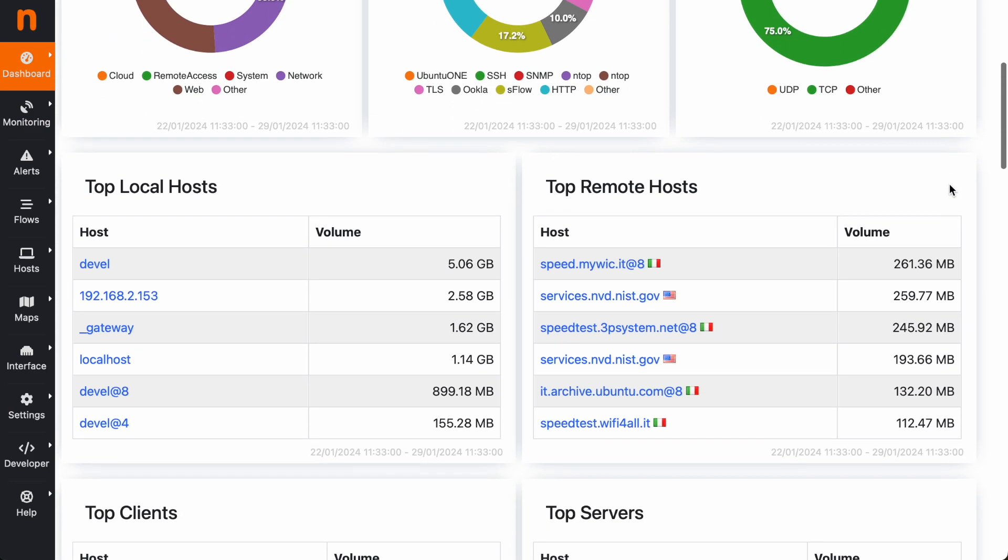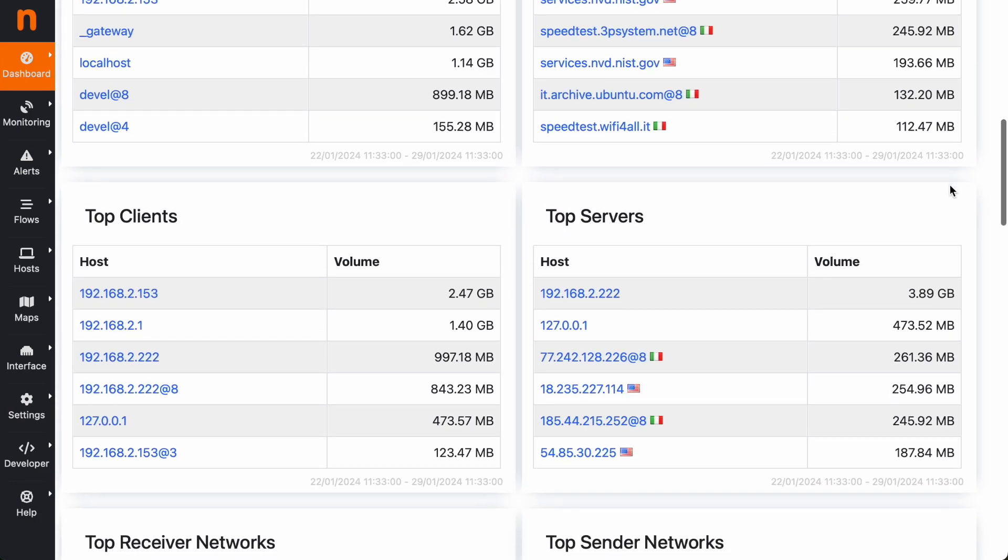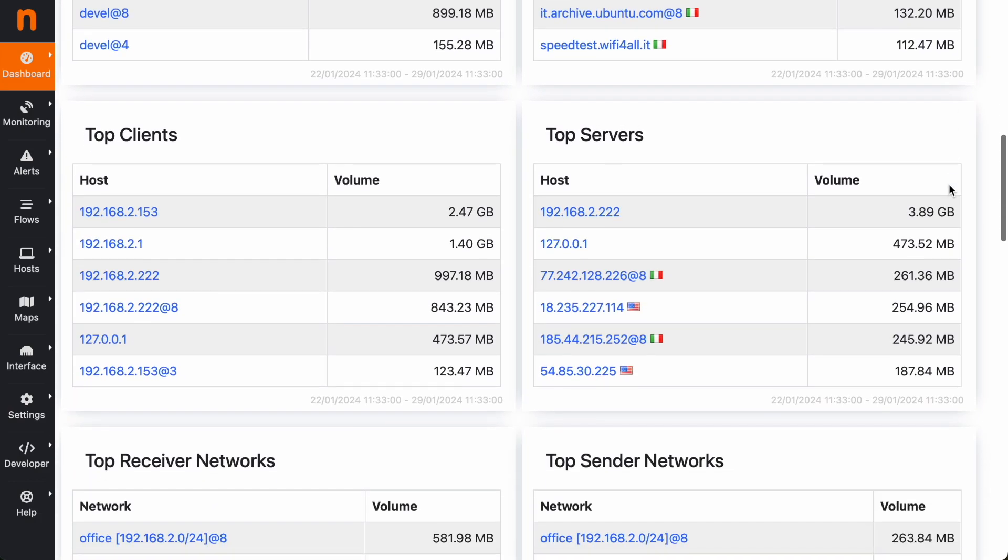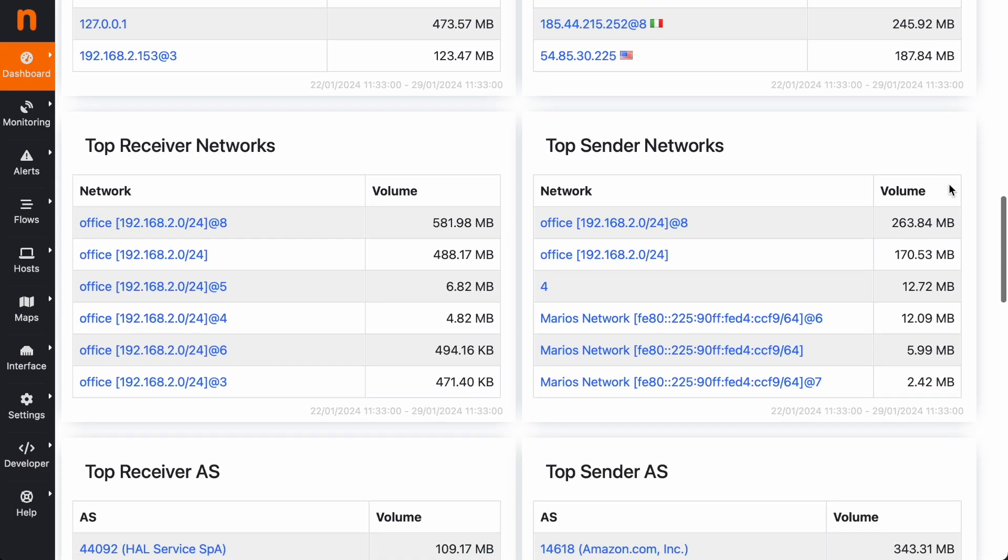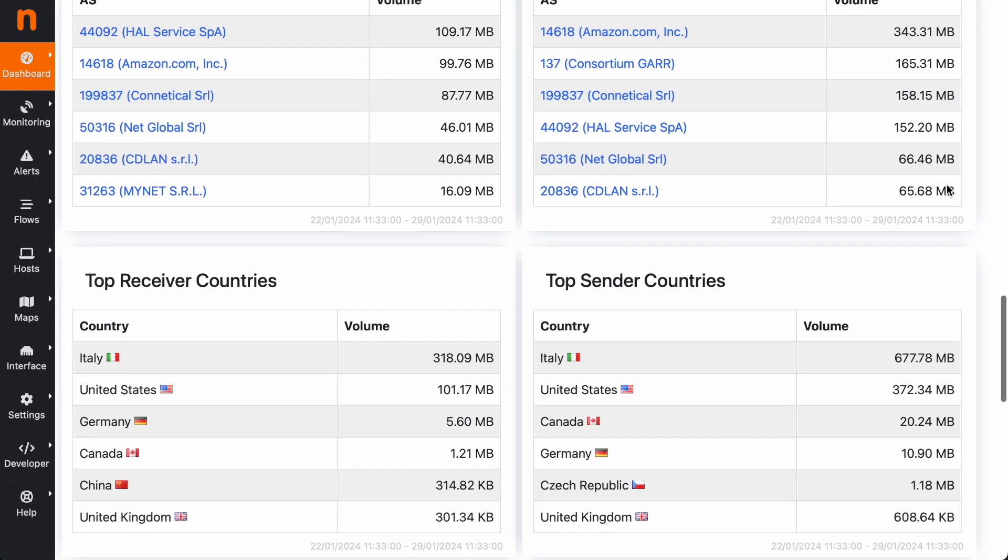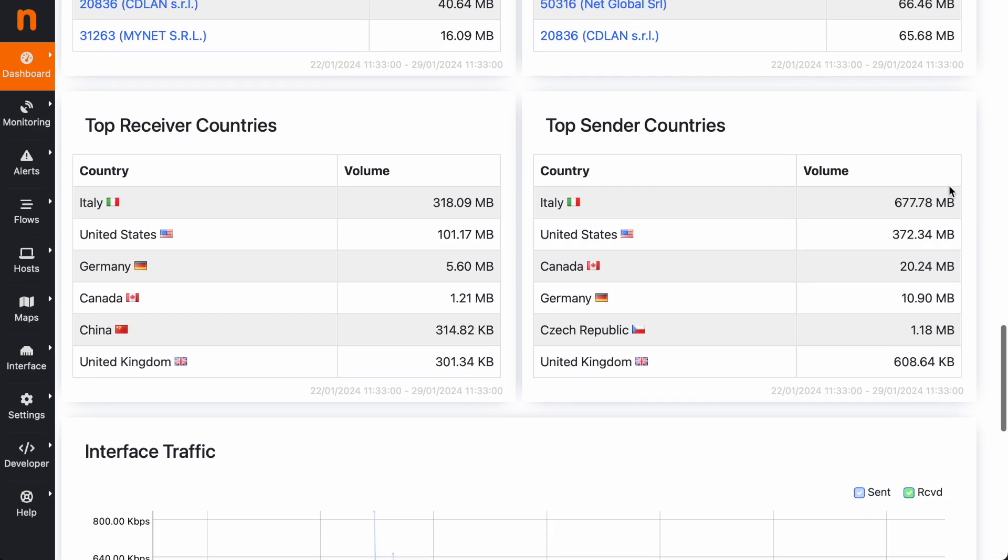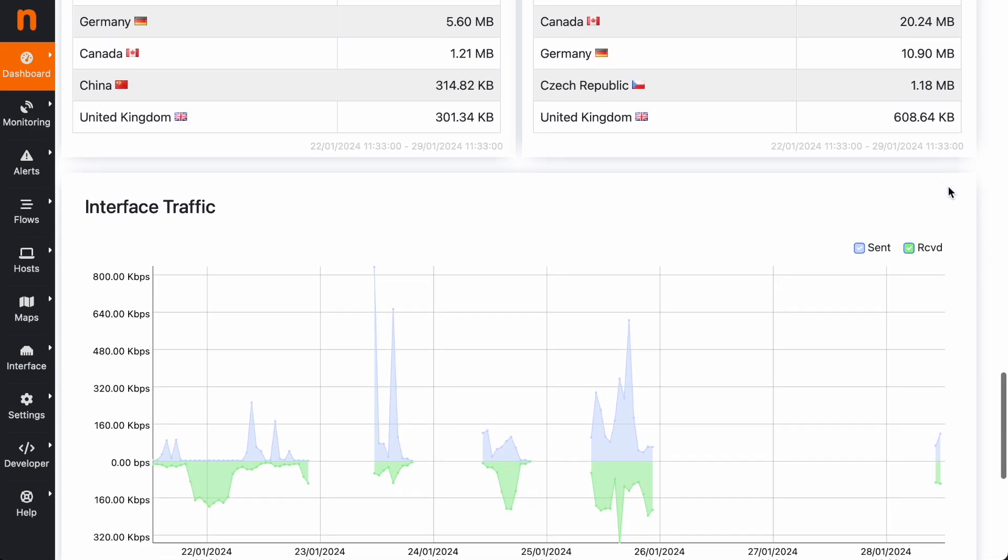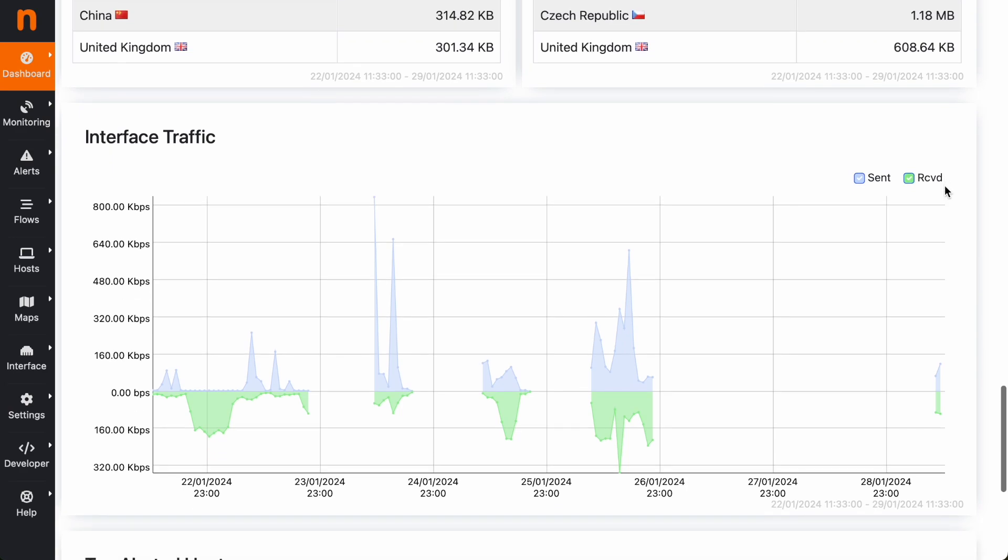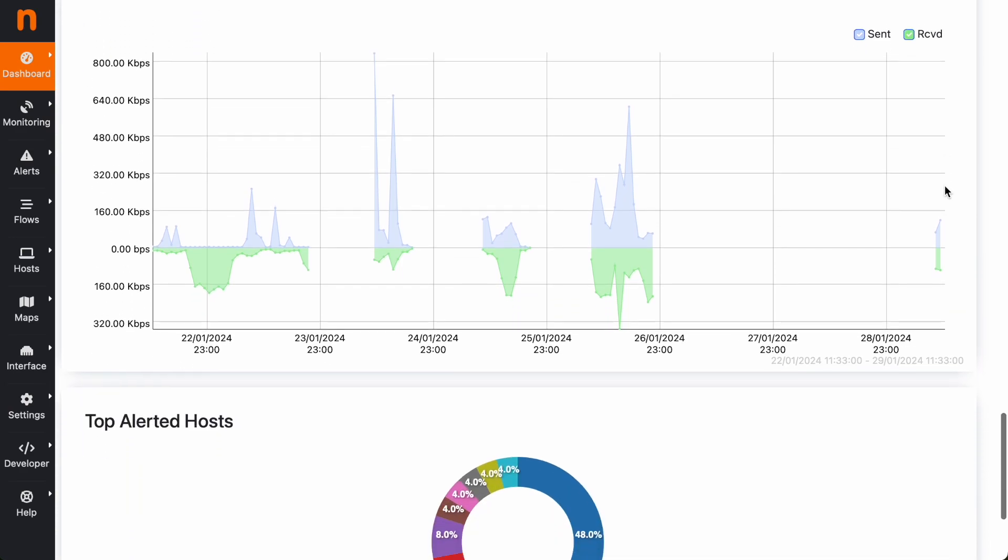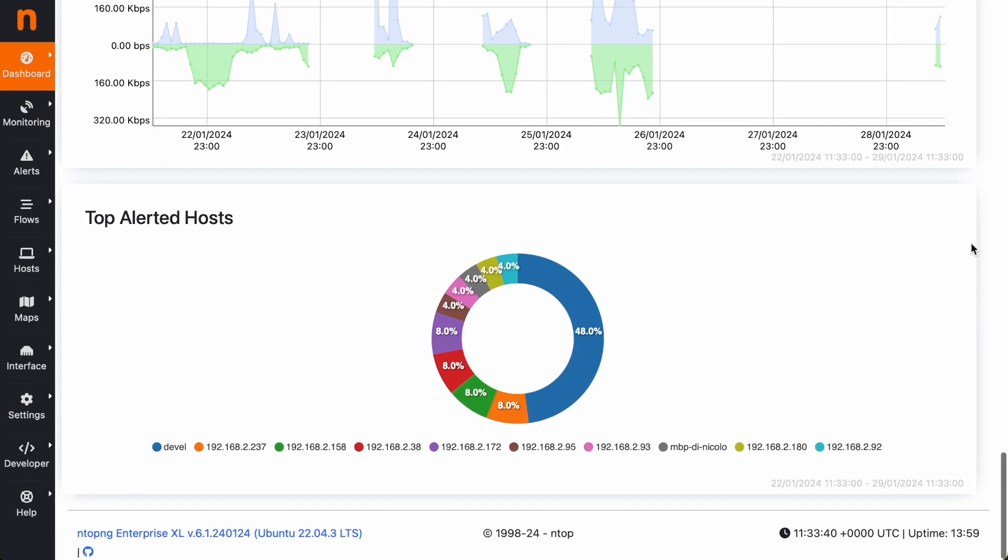Scrolling down we have a bunch of tables like the top local hosts, remote hosts, the top clients, servers, receiver networks, sender networks, autonomous system information, countries, the traffic from the time series, and the top alerted hosts. So this is the default report that we built for you.